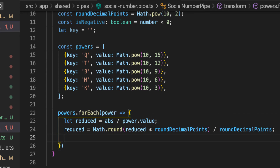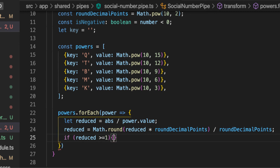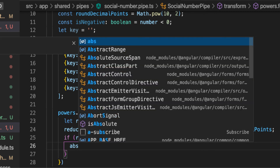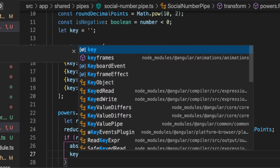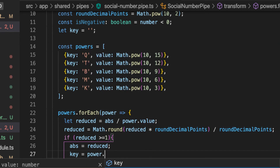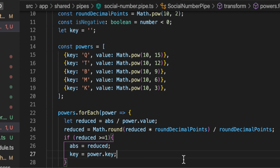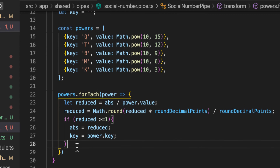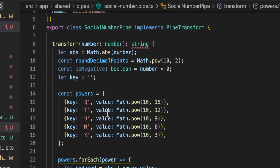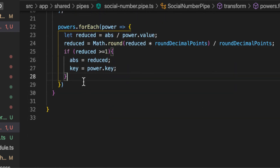Now the conditional check: if `reduced >= 1`, we assign `abs = reduced` and `key = singlePower.key`. So only when the reduced number is one or greater do we store the value and the corresponding key. We also return the result at this point, ending the forEach iteration for that match.